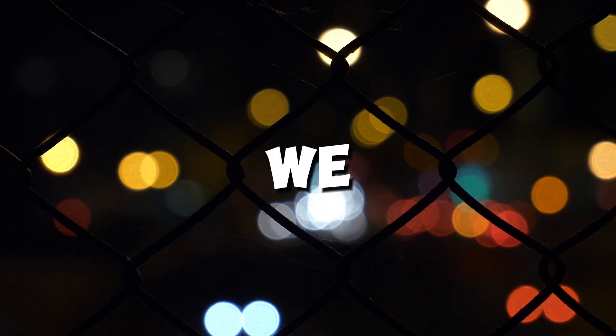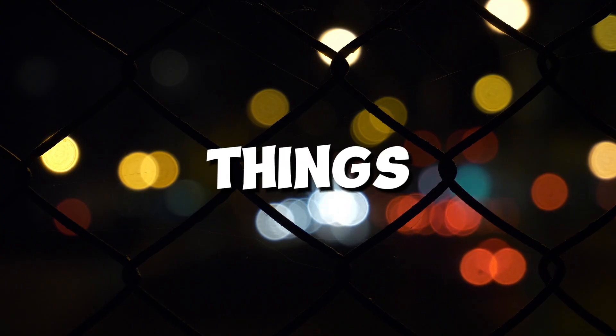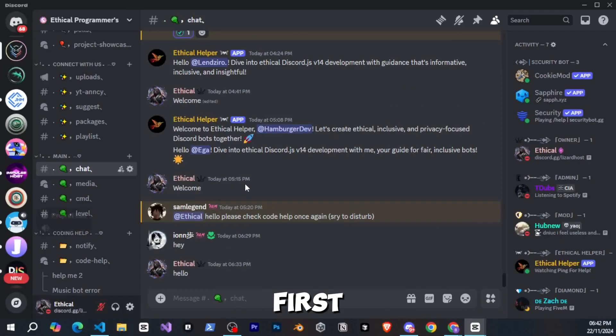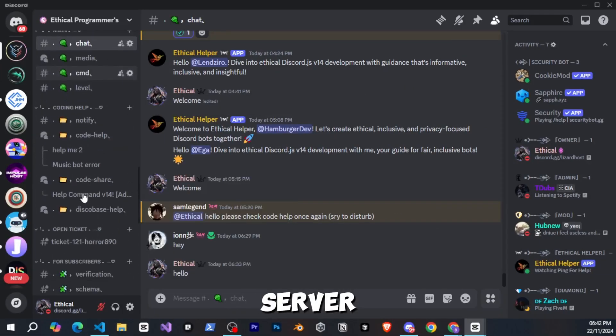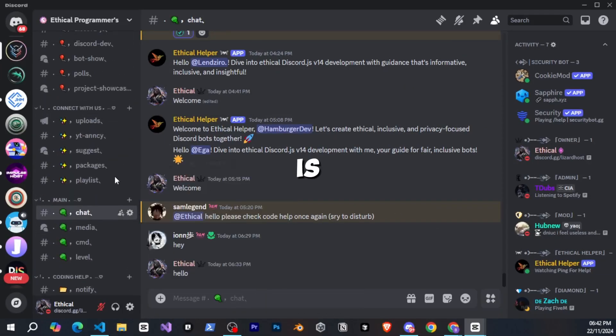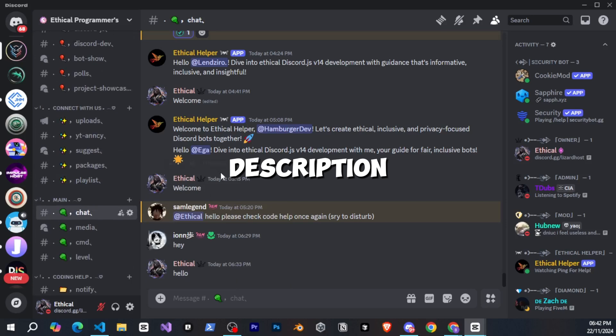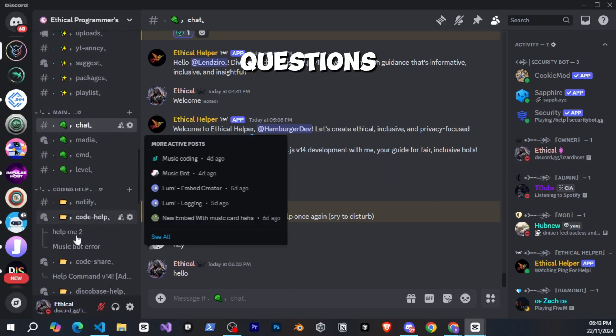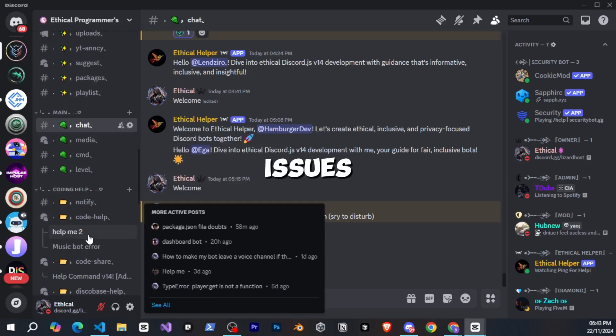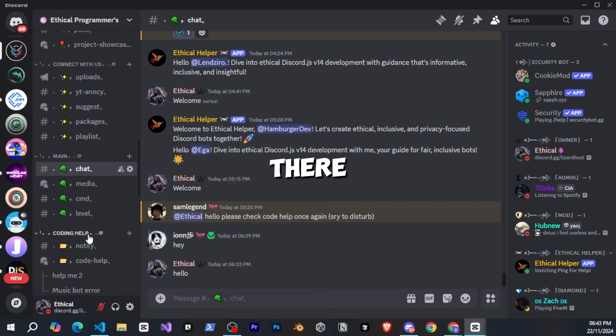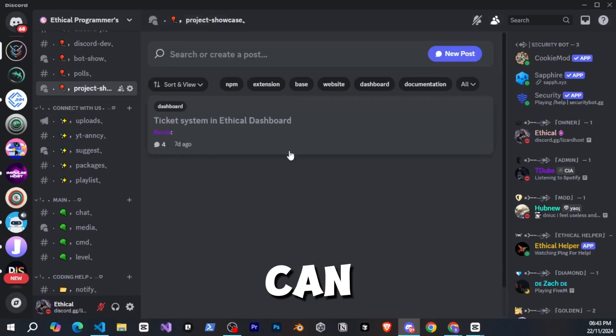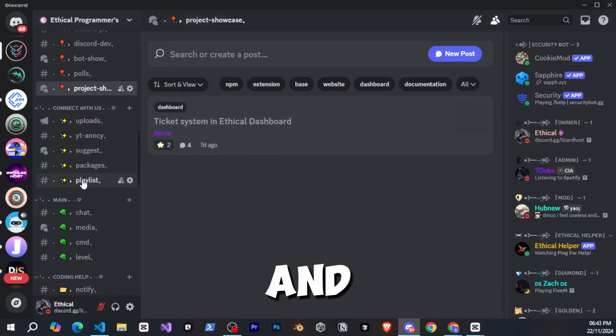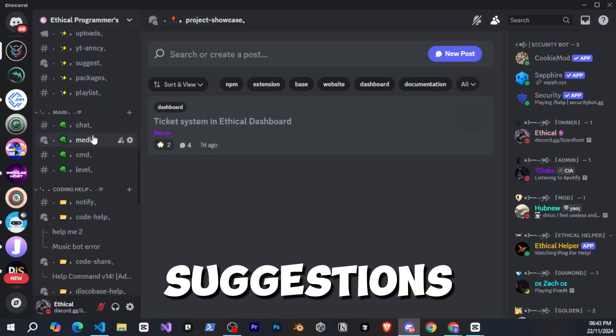Before we start, I'd like to suggest a few things. First, make sure to join my Discord server. The link is in the description. Joining it will allow you to ask questions if you face any issues. There are other coders there, too, so you can share your work and get suggestions.